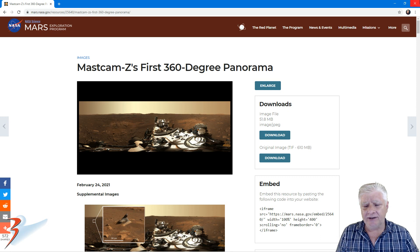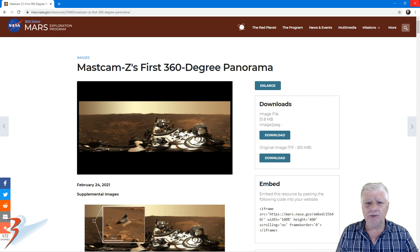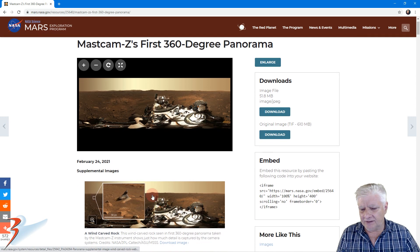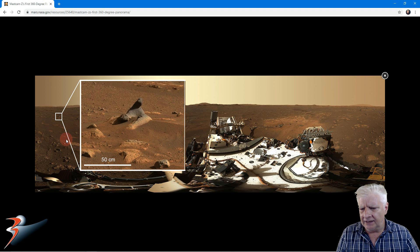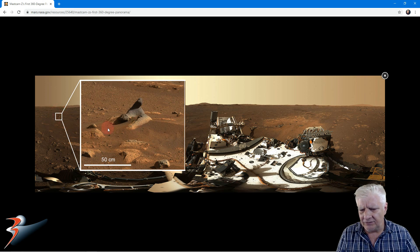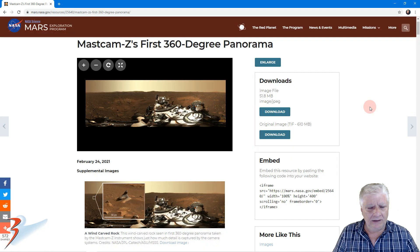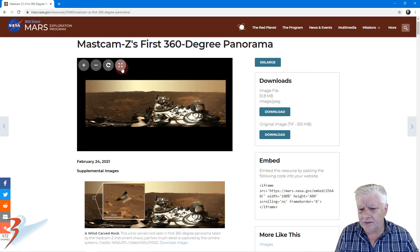In my previous video I showed you some anomalies identified in the individual photographs. In this one I'll be showing you these anomalies in the panorama and we'll be able to guesstimate how big they are. We'll be checking out this object over here first — NASA says it's about 50 centimeters across, which makes it about a half a meter in length. So let's go ahead and open that panorama.